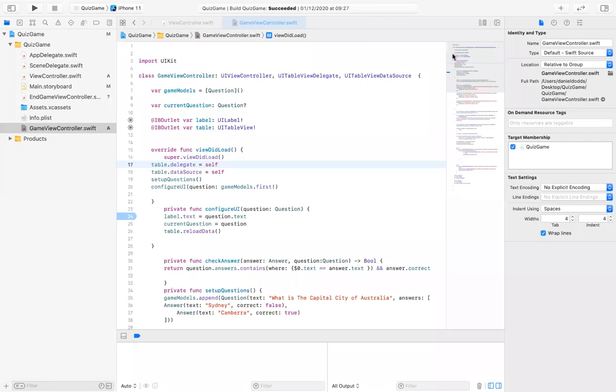So this is my presentation for week eight. This week I'll be talking about delegates, mainly the table view delegate.